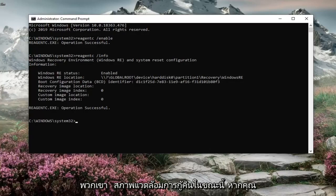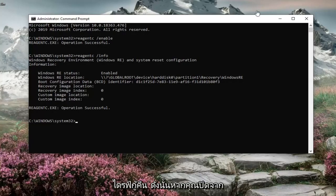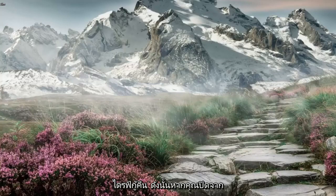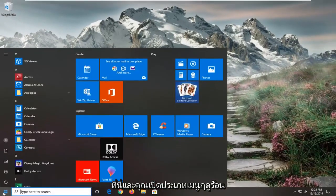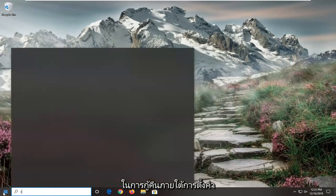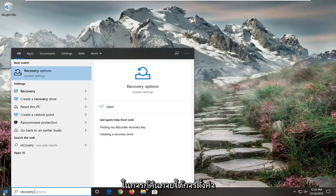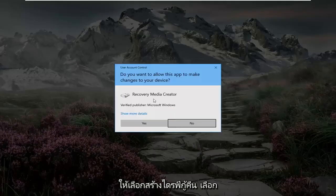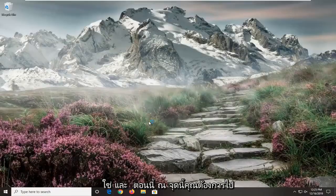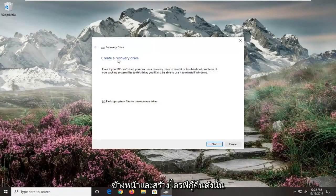Now if you do not see any information there, you actually have to go and create a recovery drive. So if you close out of here and you open up the start menu, type in recovery. Underneath settings select create a recovery drive. Select yes.